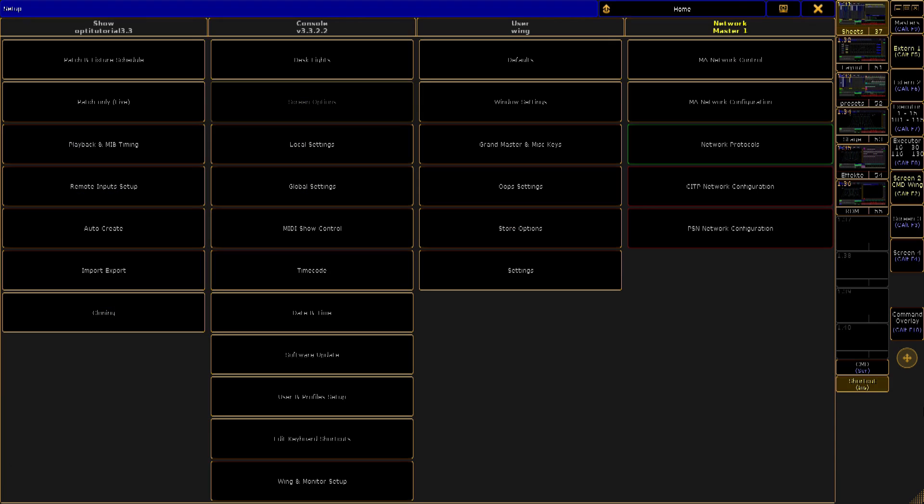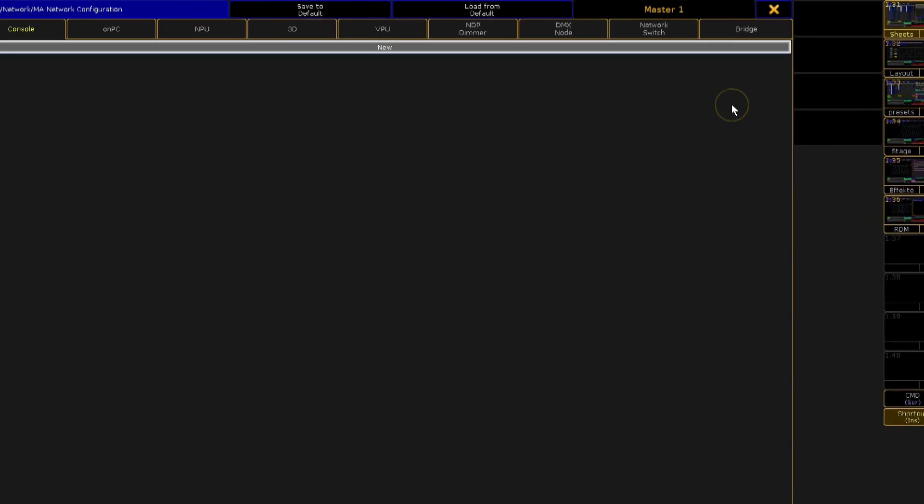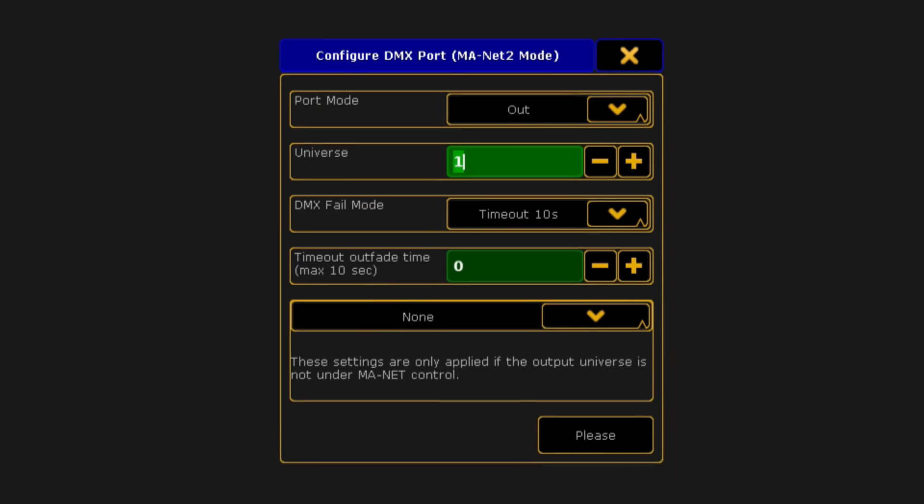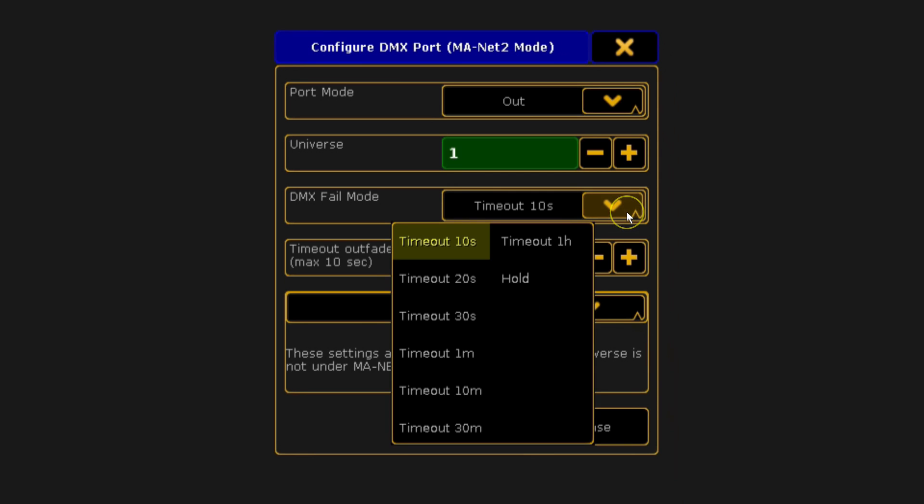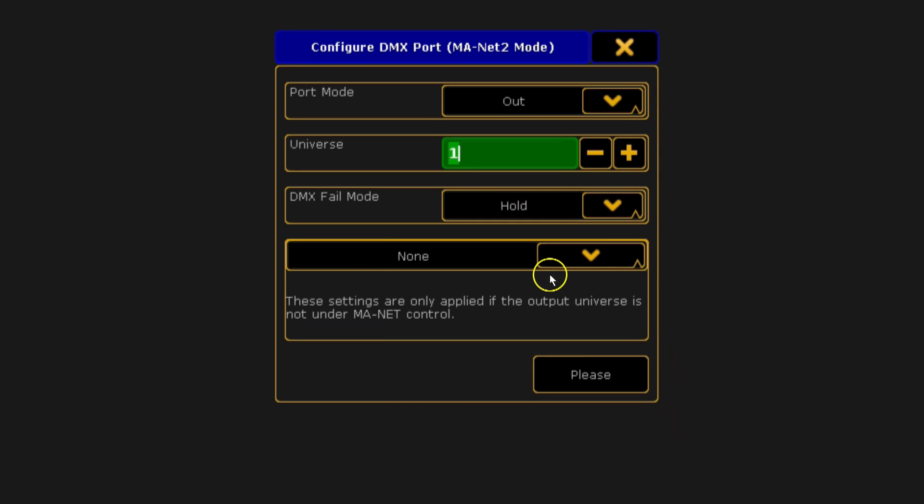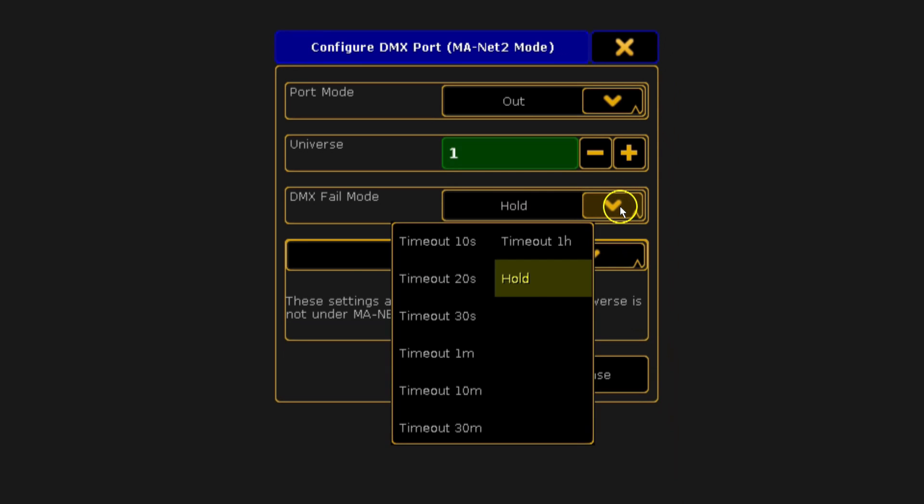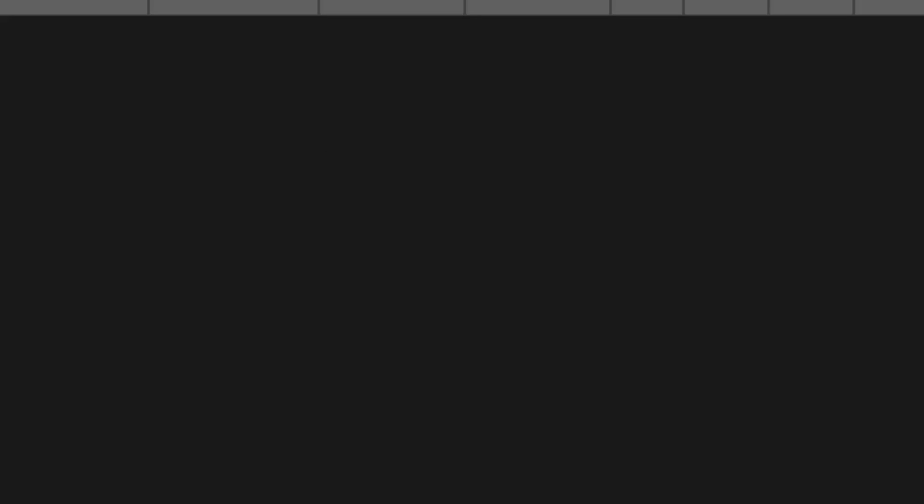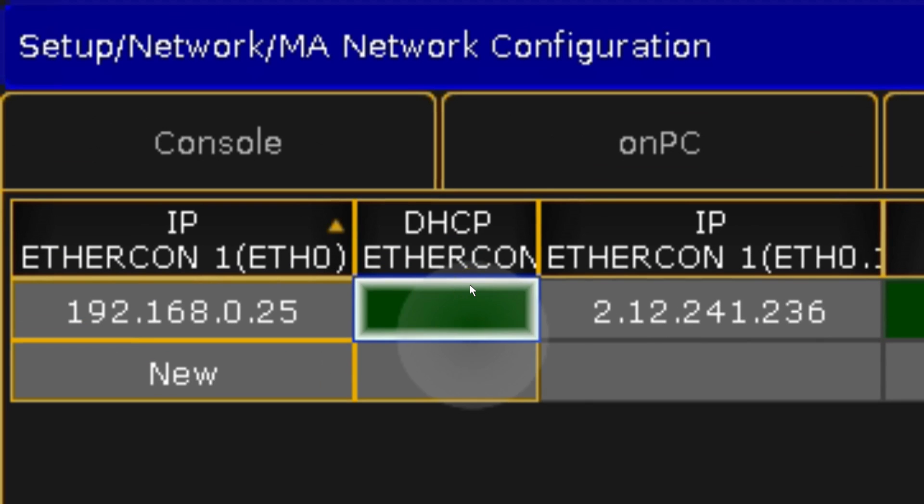Using MA nodes, you can now determine on a port-by-port basis what will happen to the output if they lose data from the network. There are different timeout options or just hold last values. Also for nodes and NPUs, there is now a convenient button to reset the IP address to DHCP.